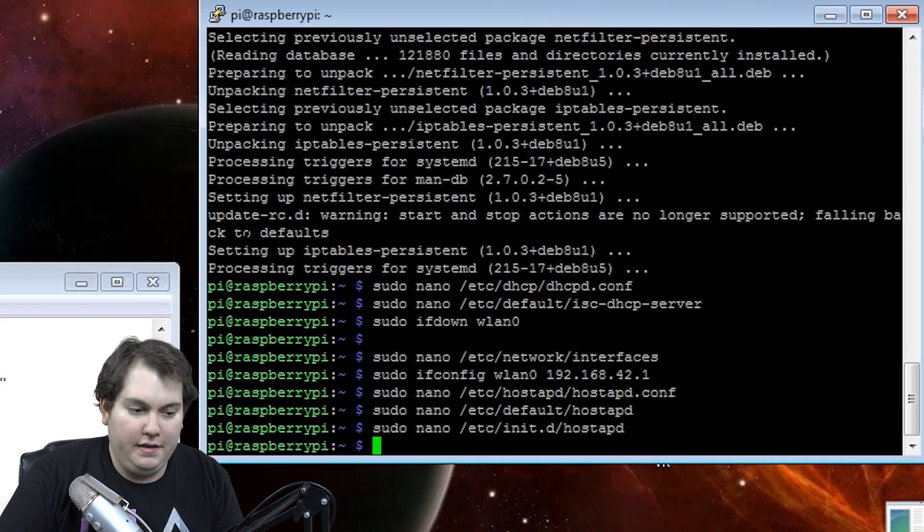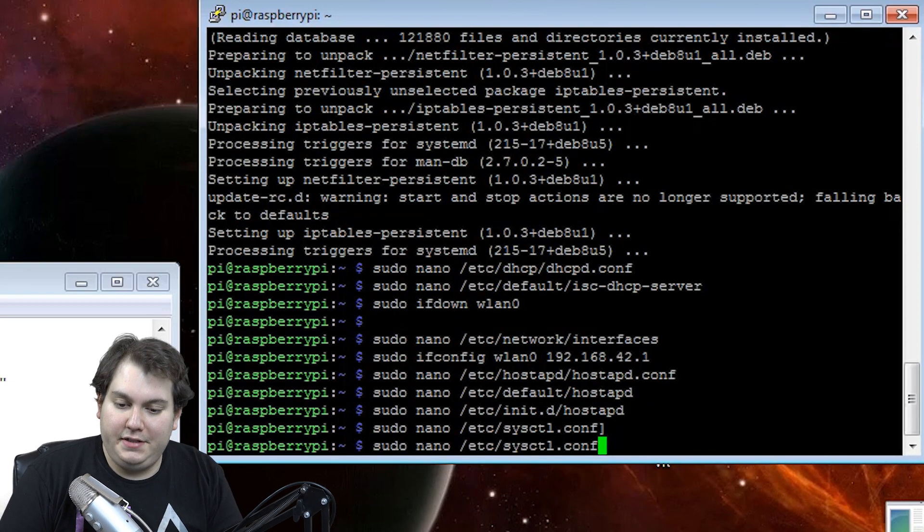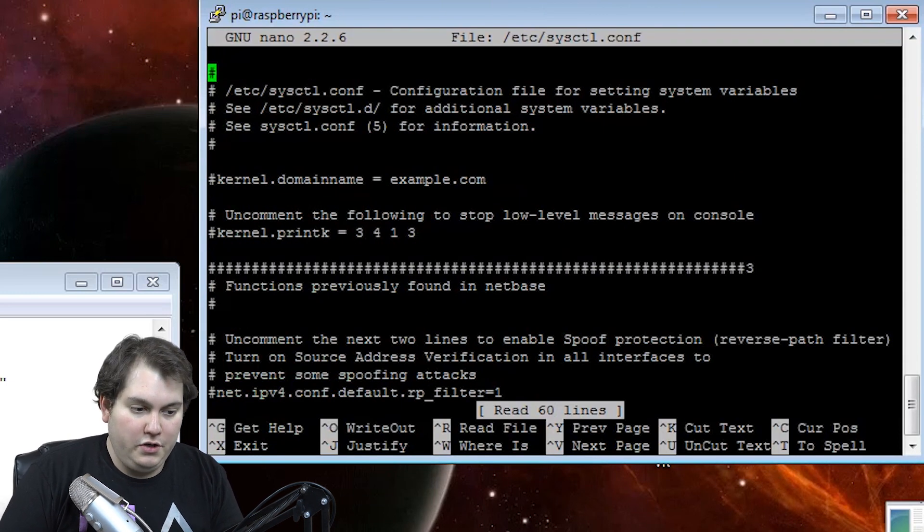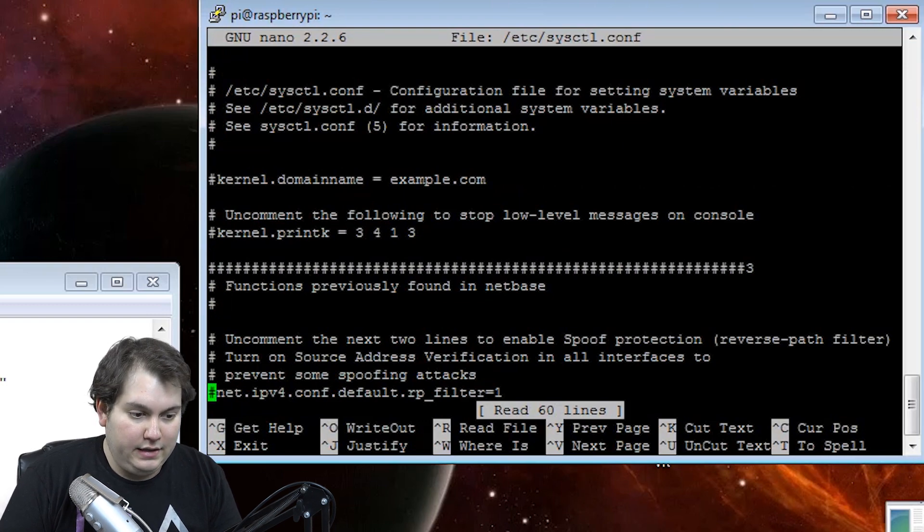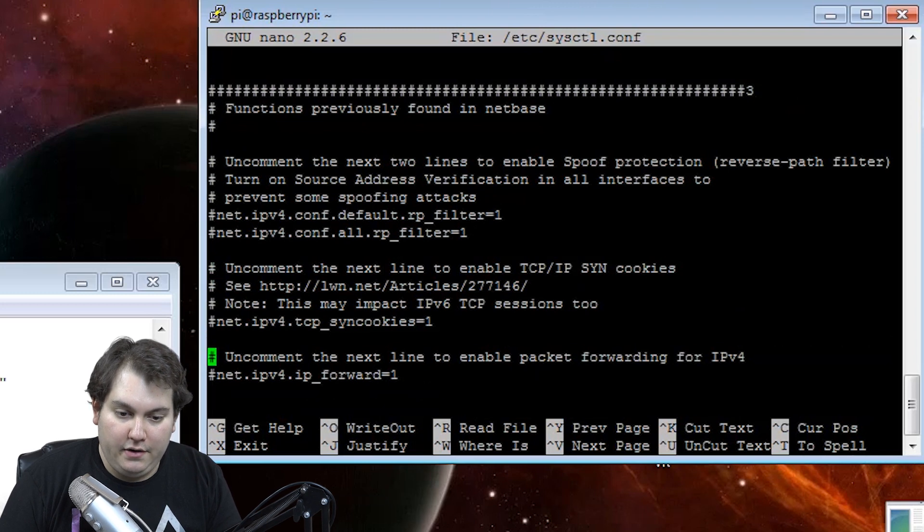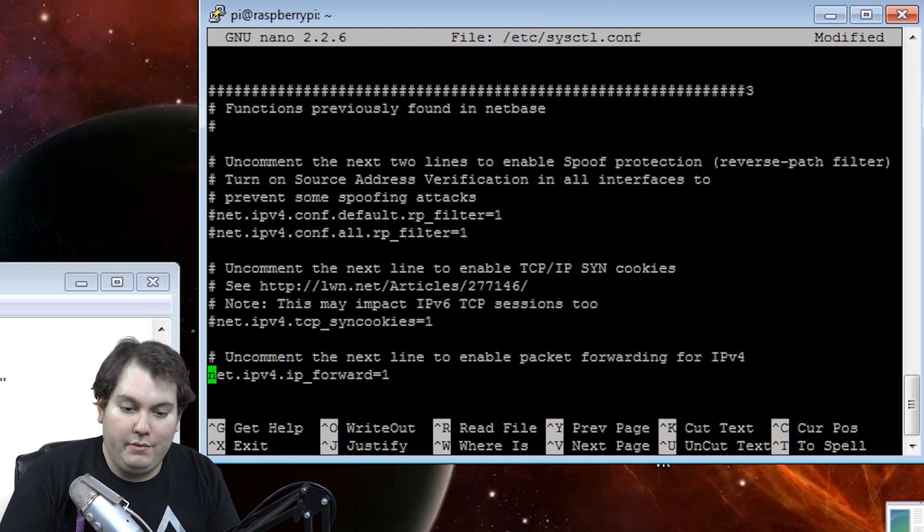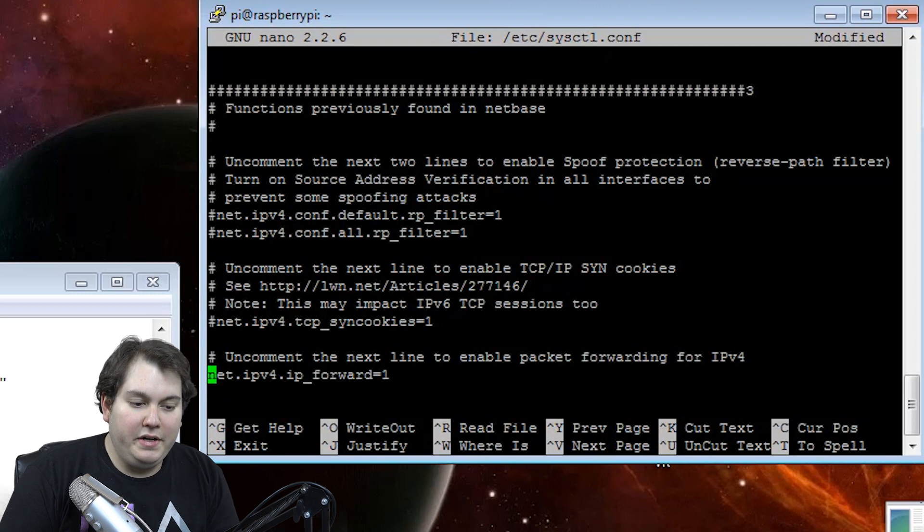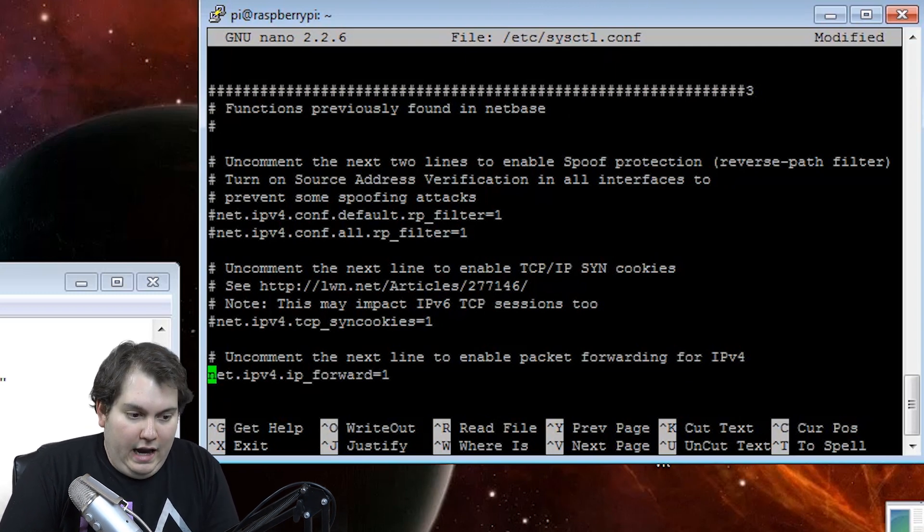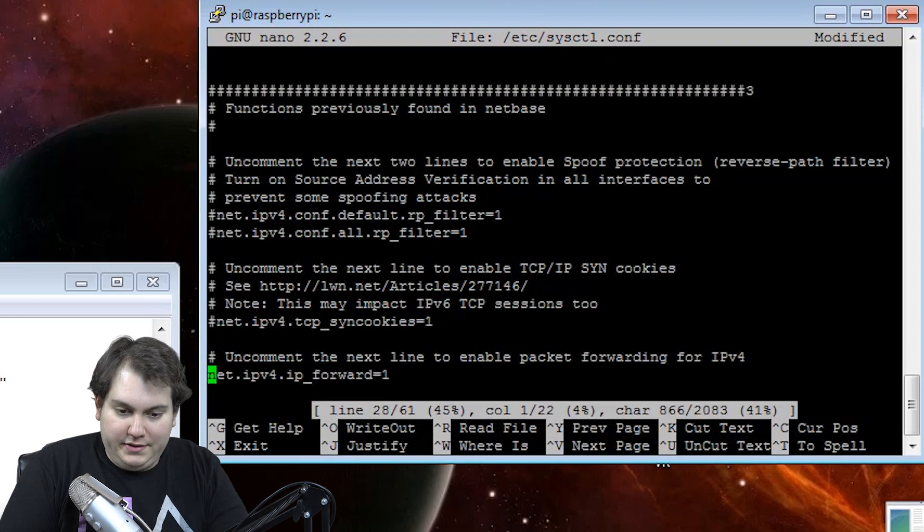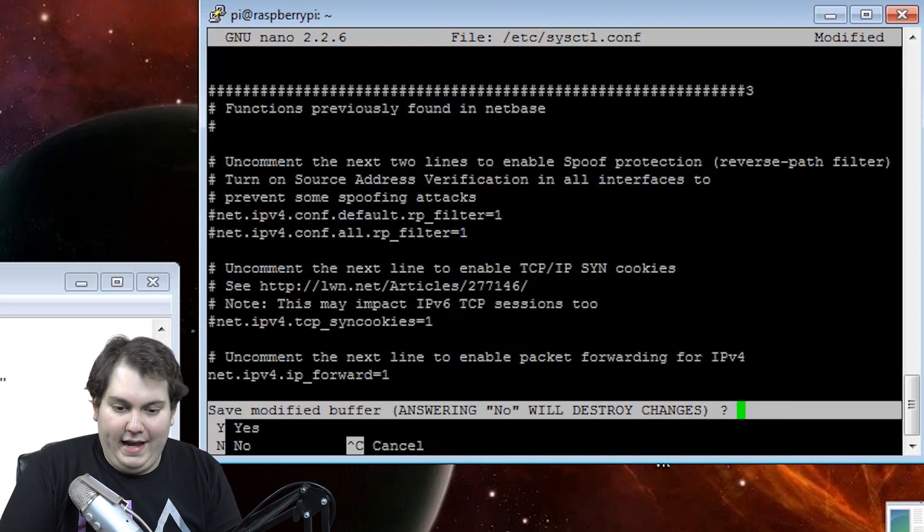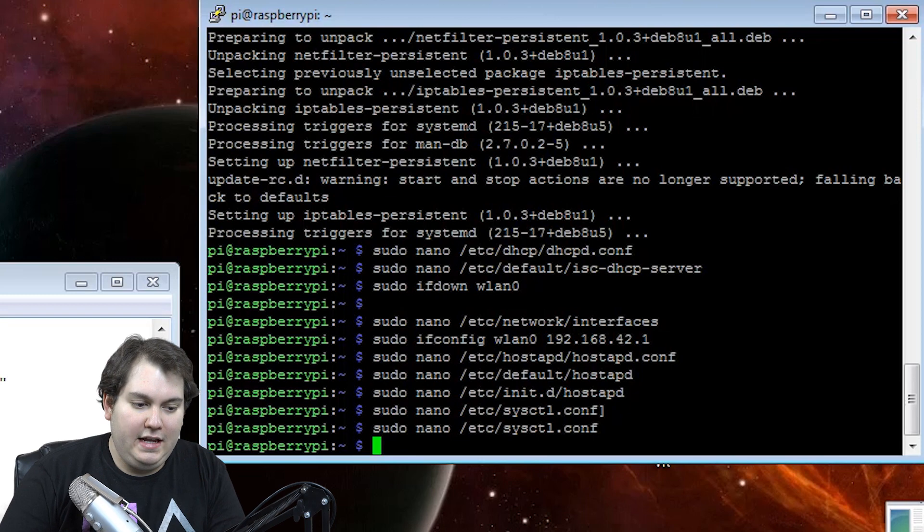And the next file we're going to edit the system config file. We're going to scroll to the bottom where we see the .NET IPV4 IP forward equals one. We want to basically get rid of the comment there. And after we're done uncommenting it, we're going to hit control X, yes, enter to save.